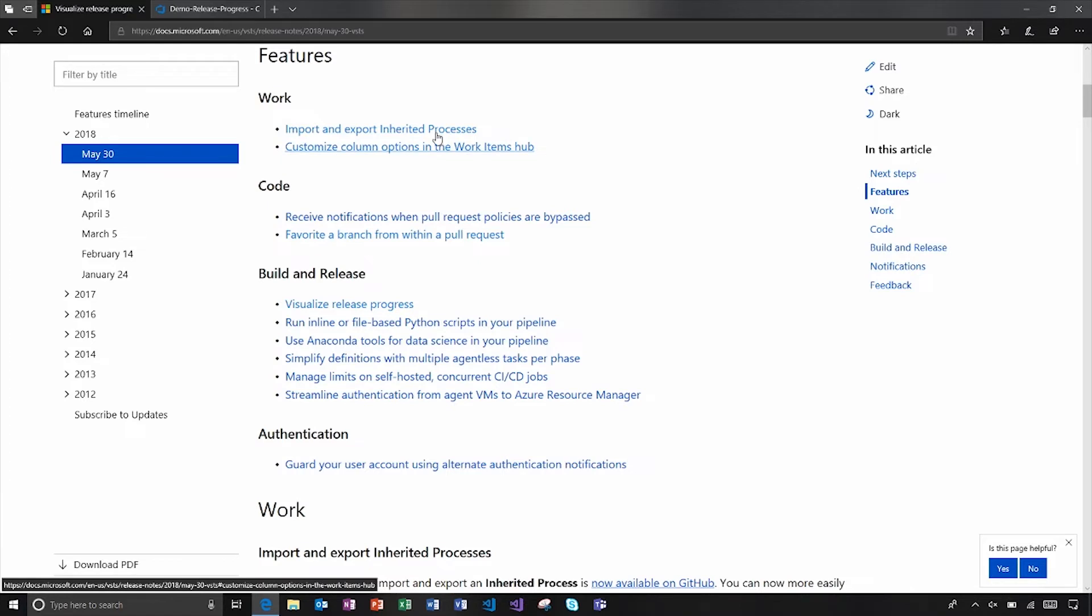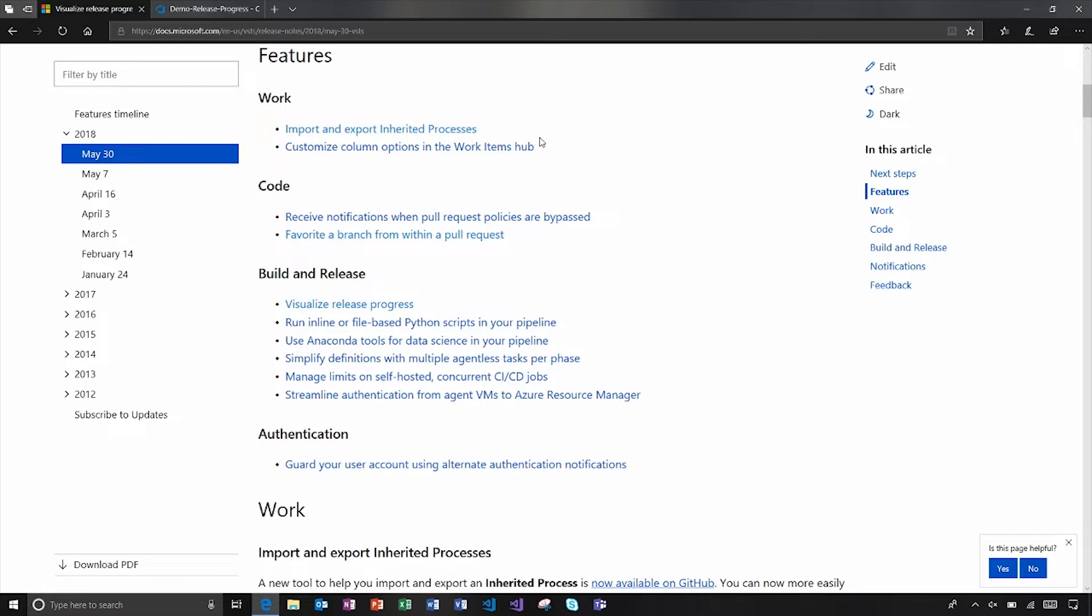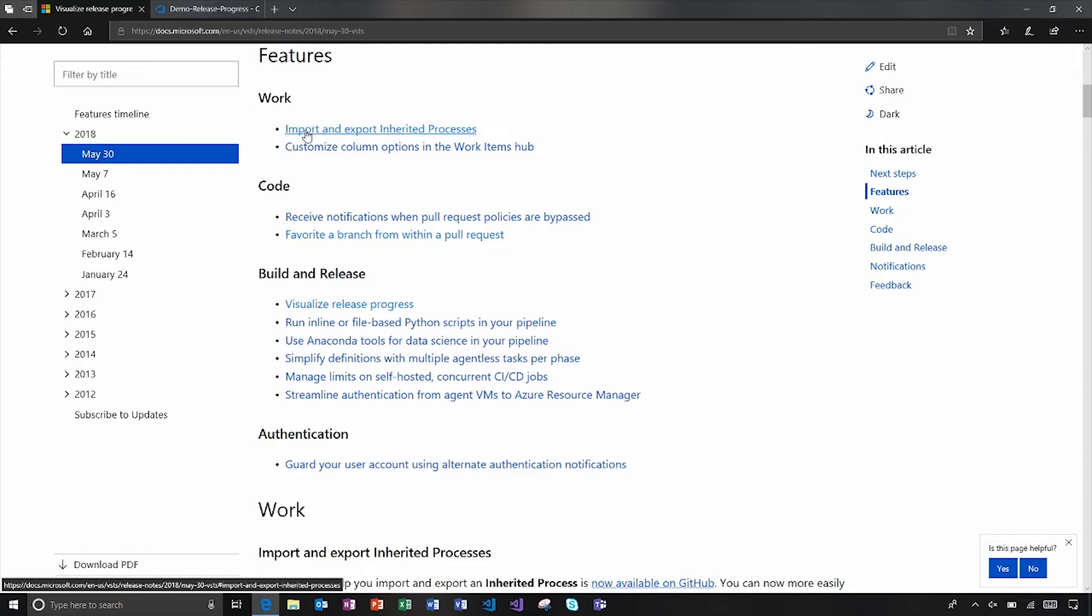So let's start off in work. First one's on inherited process. This is the UI based way that you can maintain which work item types or which fields or how the form looks in your process that you're using for work item tracking. We've got a way here to import and export. We're continuing to strengthen our support for that type of process.